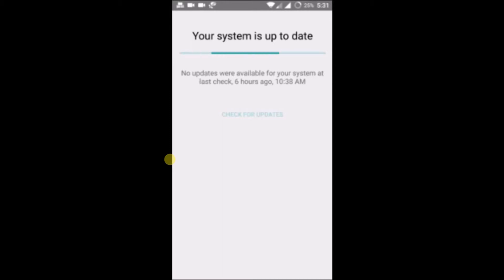Now I'm manually checking for the updates because I didn't receive any notification of system updates. Clicking on check for updates, it is saying no updates were available for your system at the last check. This means when I check now, there are no system updates for me.